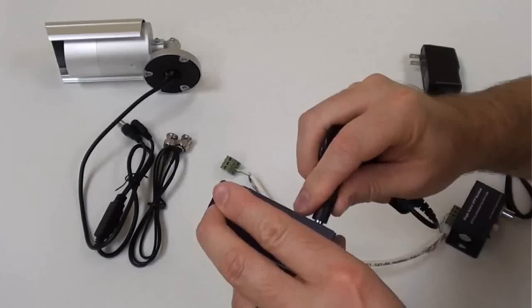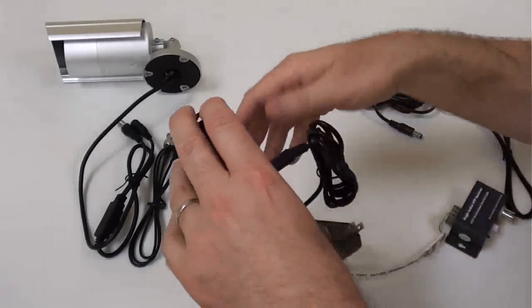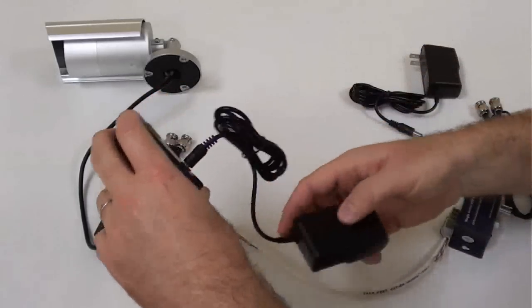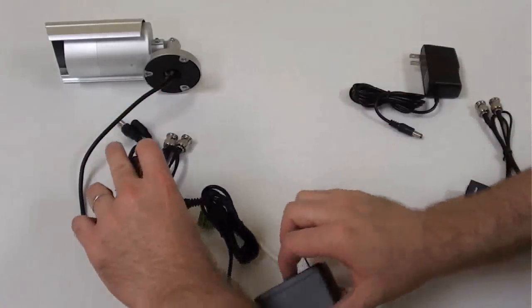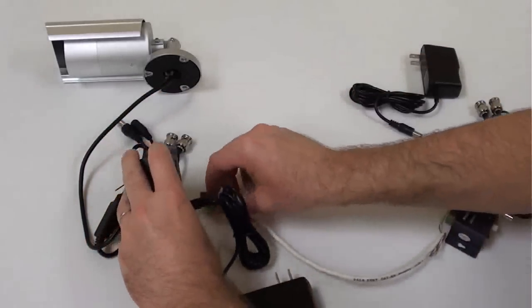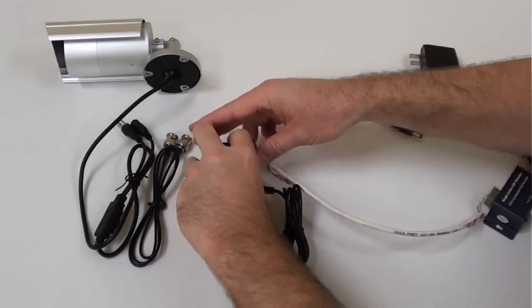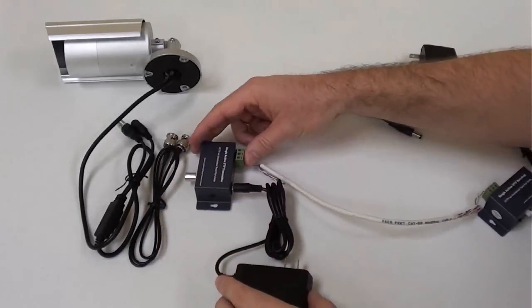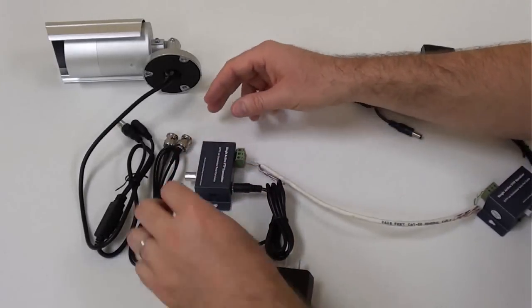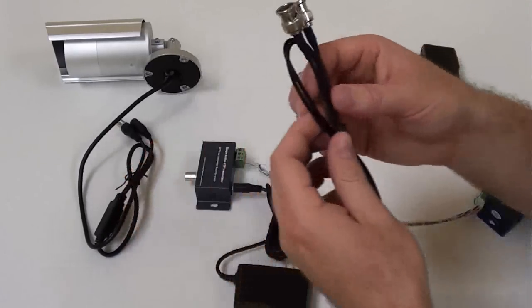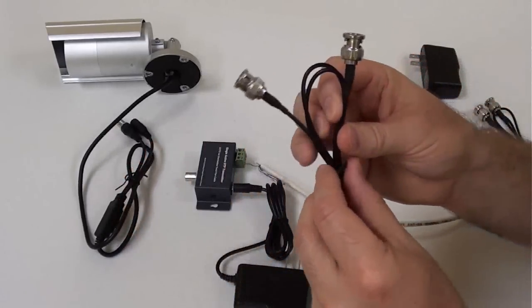A DC power supply is included and connects as seen here. A short BNC jumper cable is used to connect the CCTV camera to the input of the transmitting balun.